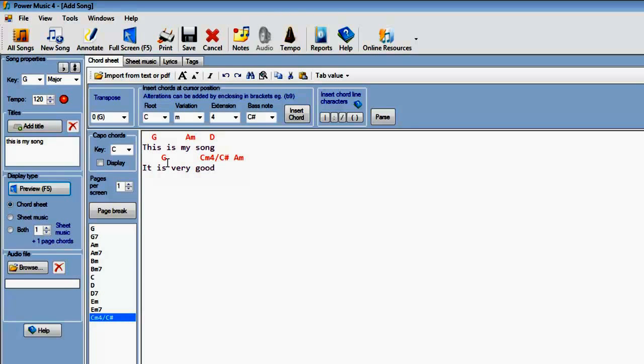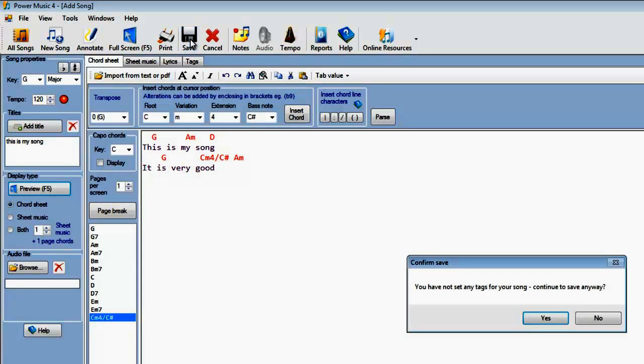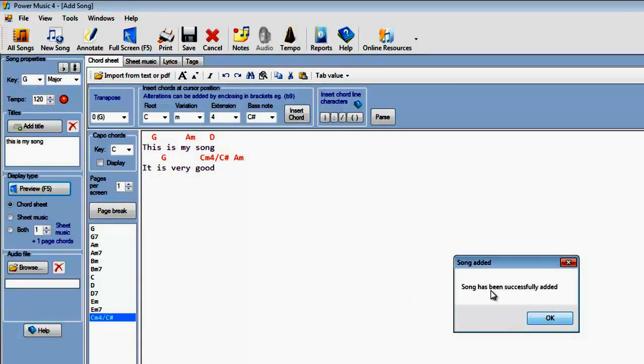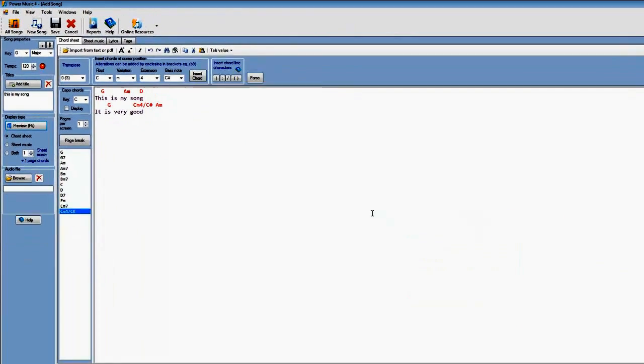So once you've put in your lyrics and your chords, given it titles, made sure the key and everything is set up correctly, click on save. It tells us that you've not set any tags for your song. We'll do tags later on and show you how you put the tags in. You don't have to put tags in, but it's probably a good idea to put at least the copyright information in. So we'll say continue anyway, yes, song has been successfully added.